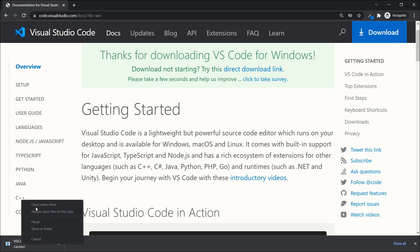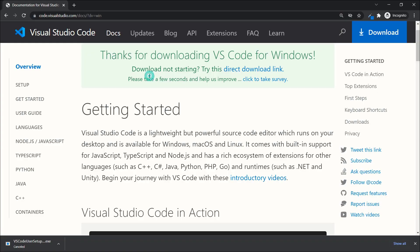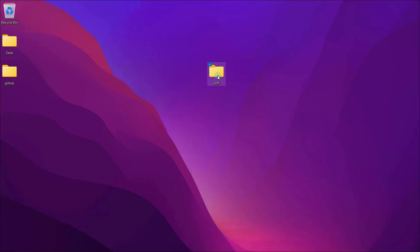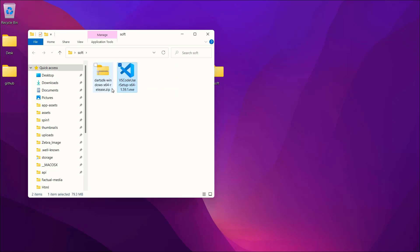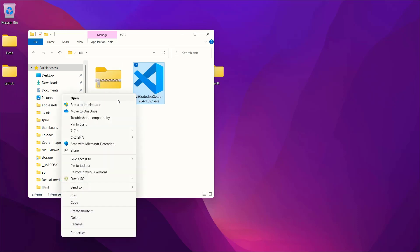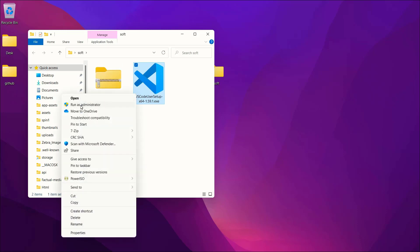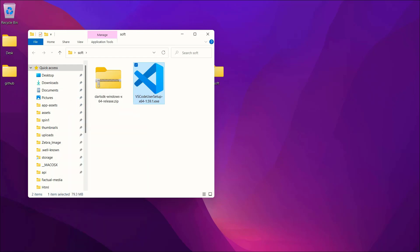Once it finishes downloading, right-click on it and say 'Show in folder' to locate the installer. For me VS Code is already here, so I'll install it by right-clicking and selecting 'Run as administrator', then clicking Yes on the confirmation dialog.